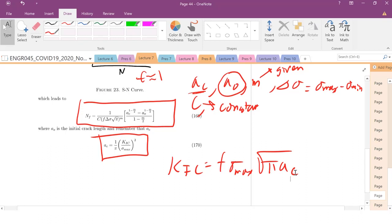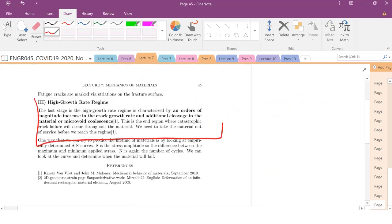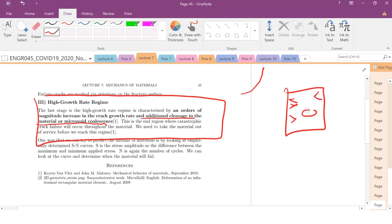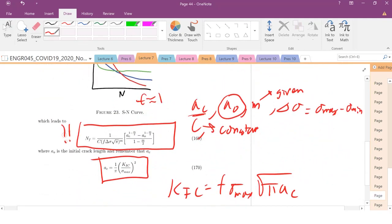Once you get into the high growth rate regime — region 3 — you get almost exponential crack growth because microvoids coalesce. All the different microcracks in your material start to combine and voids open up. Once the voids start to happen, the material is done — it fractures catastrophically. So we want to stay out of region 3. The Paris law integrated expression is the critical equation you need to solve fatigue problems, plugging in your A sub C.